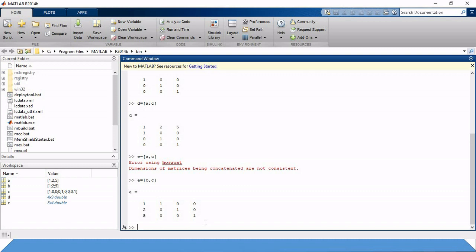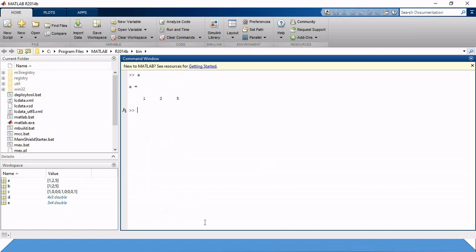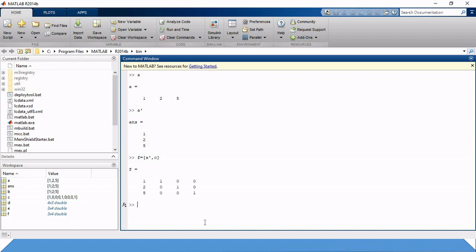Now we can also build F equals [A', C] — by first transposing A and then concatenating with C. Without error, we get matrix F where 1, 2, 5 is the transpose of A followed by our complete C matrix.